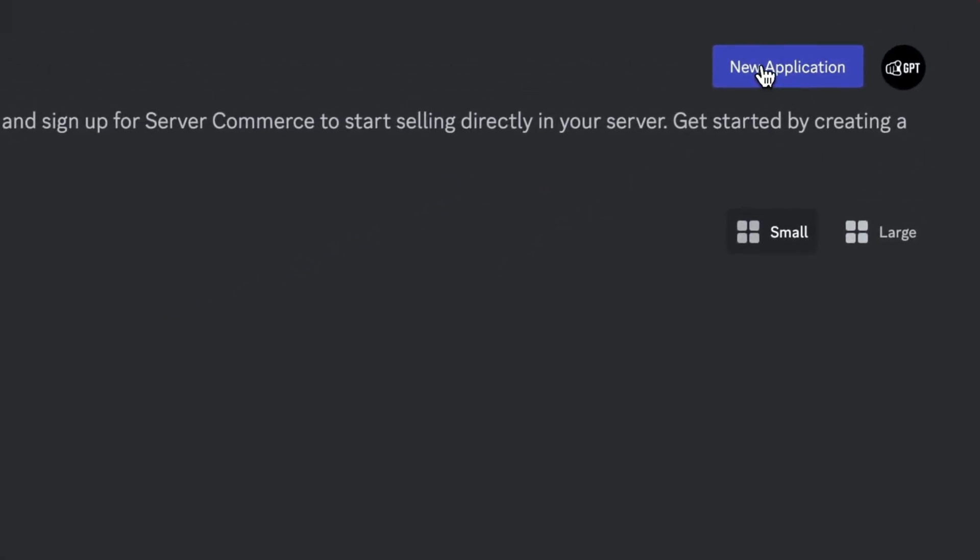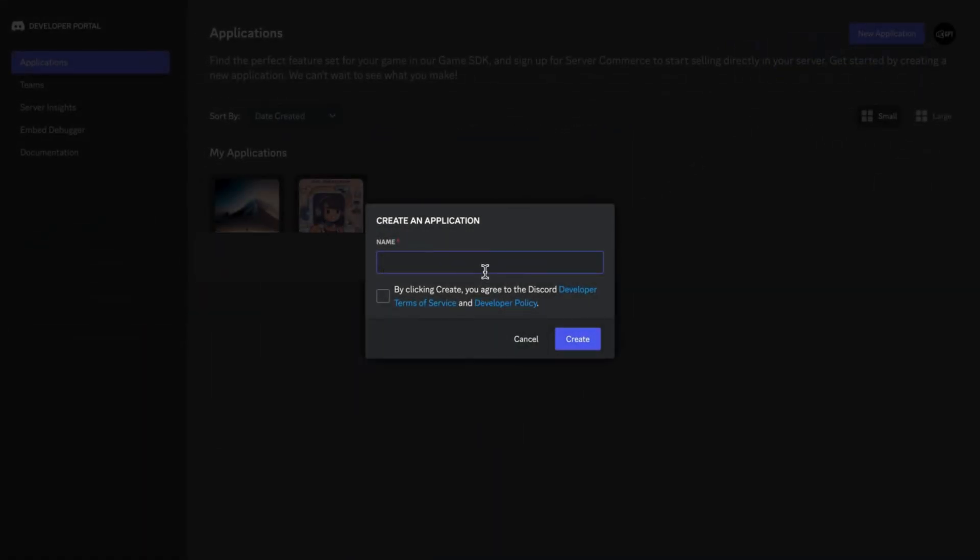Now, click on New Application. Add a name, I'll call it chatbot, accept the terms and click on Create.